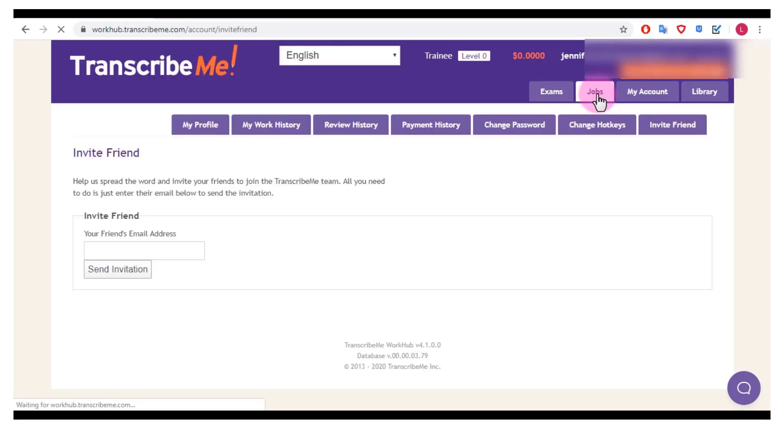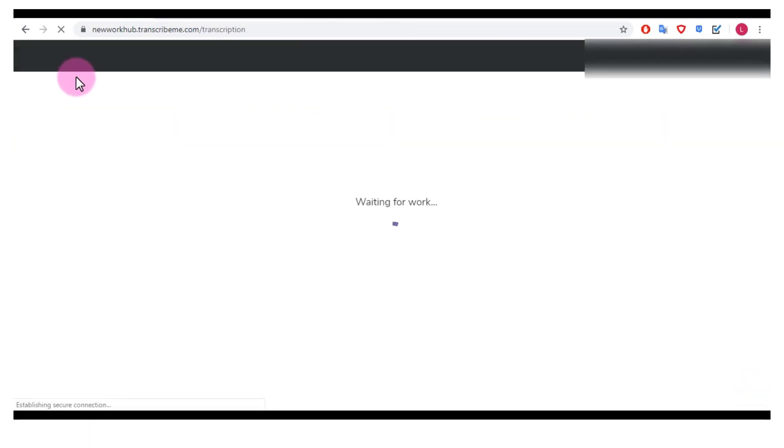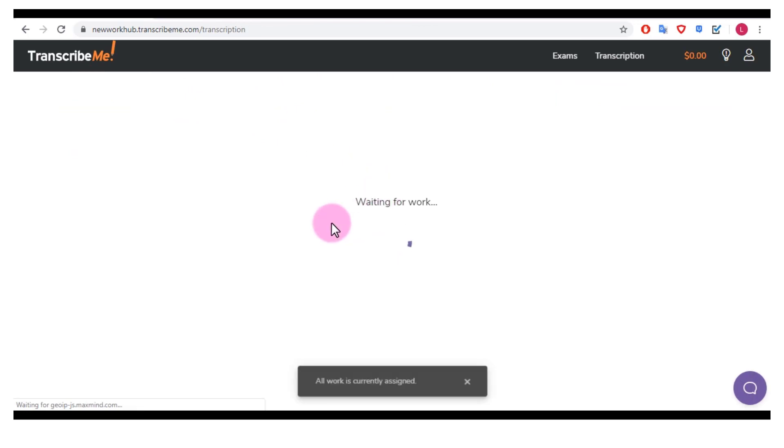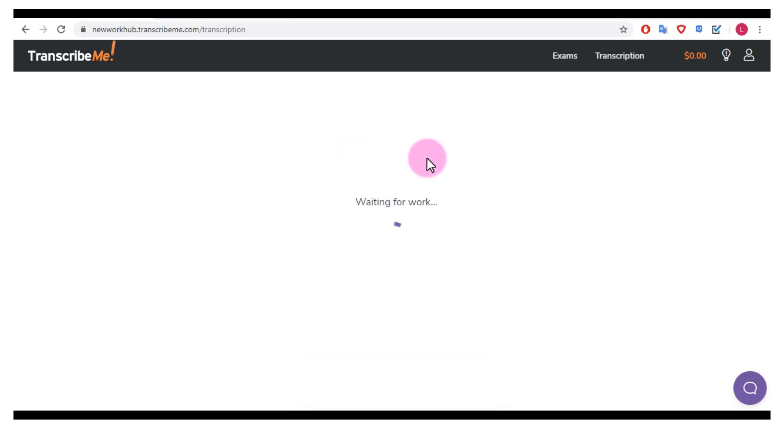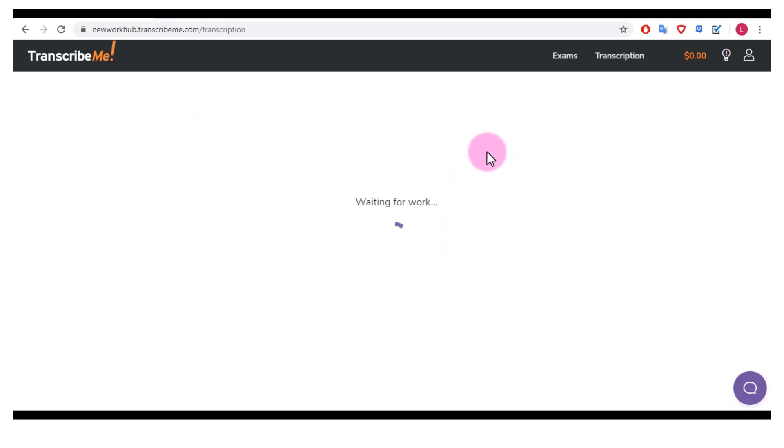Let's go back and click on jobs again and again it's going to take me to the new WorkHub and it's going to say waiting for work, all work is currently assigned. So if you just keep this open, eventually when a job becomes available it will become available for you to work on as it did for me, and then if you don't want to do the job you can just click cancel as I did for that one.